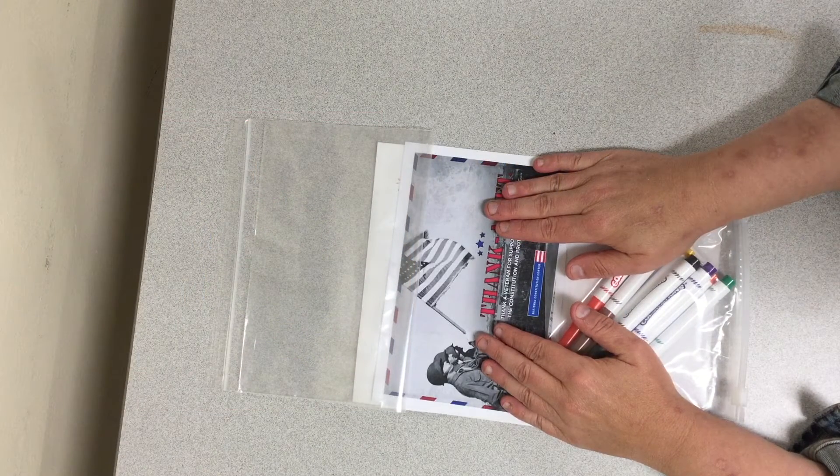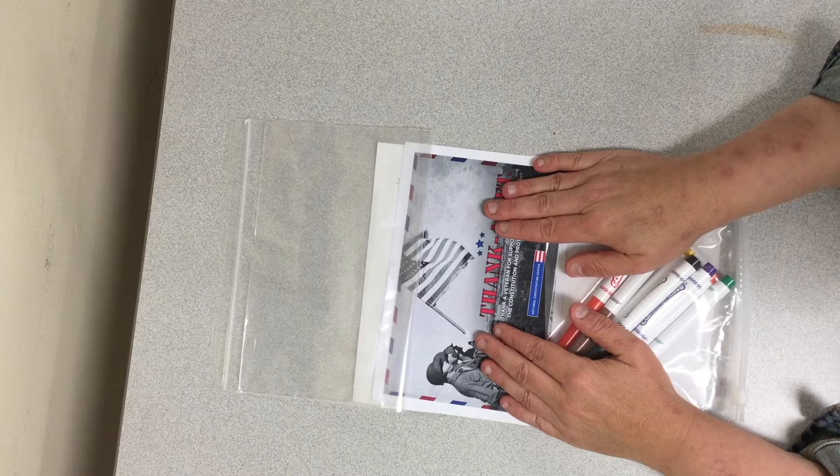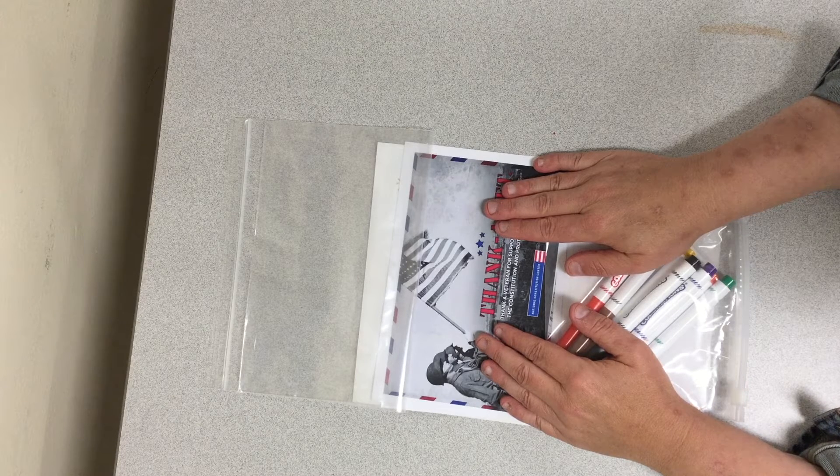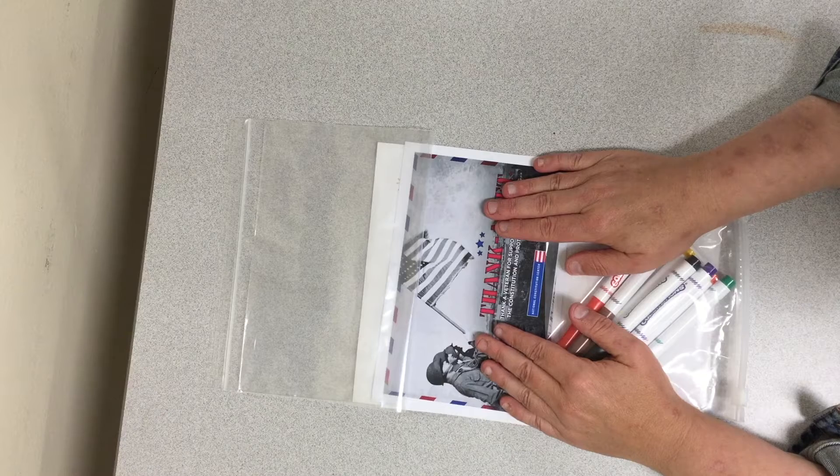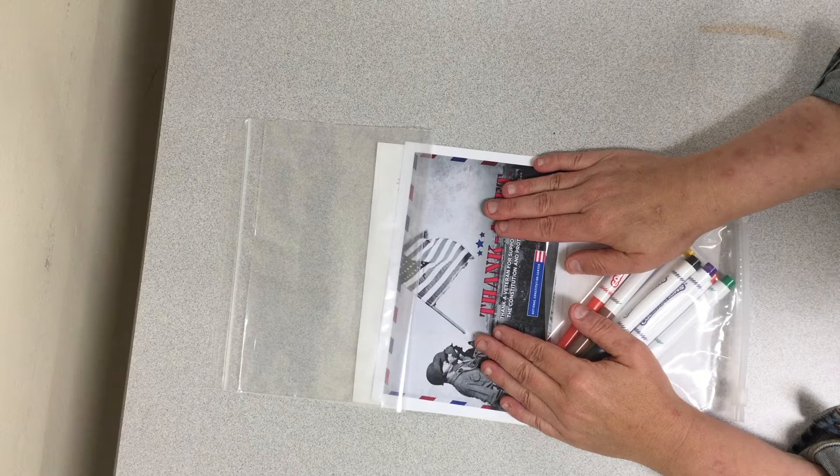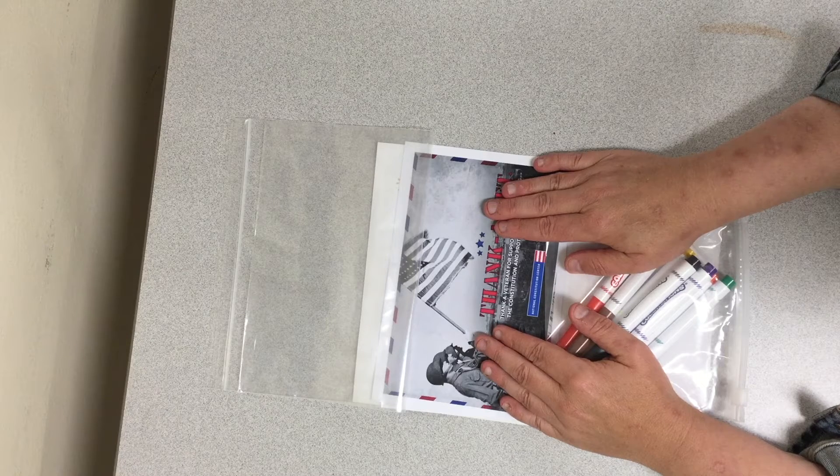Hi everyone, it's Mrs. Goddard from the Middle Country Public Library. Today I'm going to show you what you will find in your Take and Make bag, the Great Give Back Postcards for Veterans.